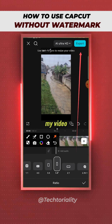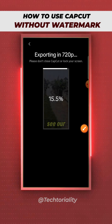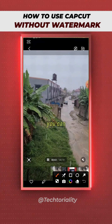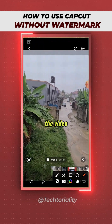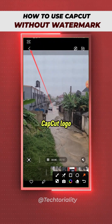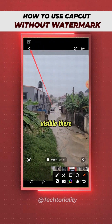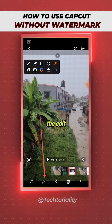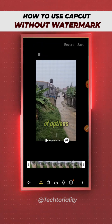After that, click 'Export' to export your video. As you can see, our video has been exported, and you can see right here this is the video we just exported — the CapCut logo is very visible there. So go back to your phone gallery.